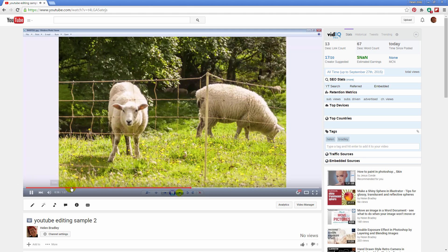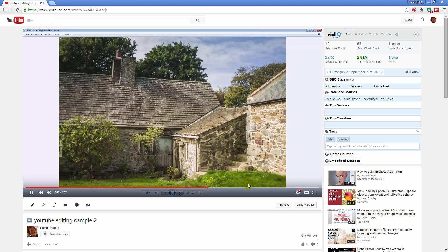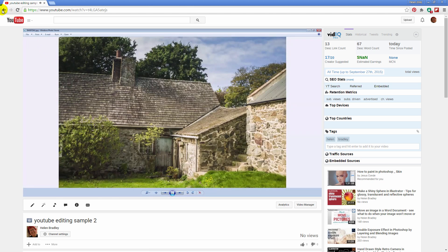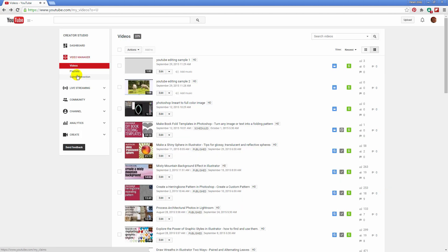We're going to use the trim feature to do that because we're going to cut a piece off the beginning of the video. You're also going to see how you can cut a piece off the end of a video. So let's just go back into the video manager here.